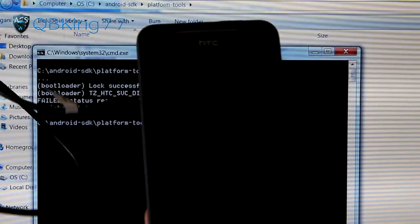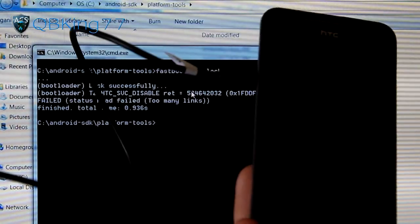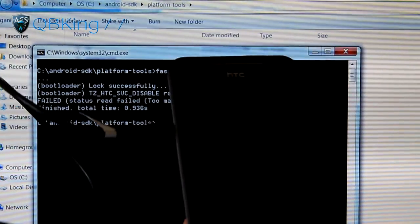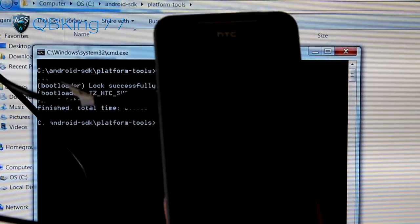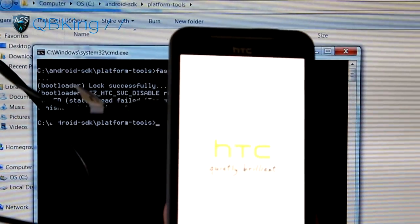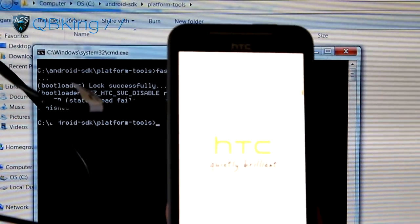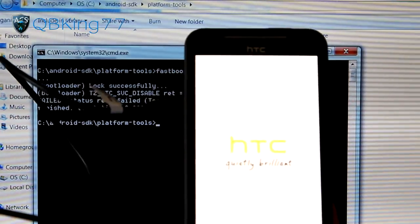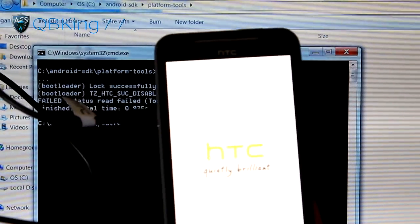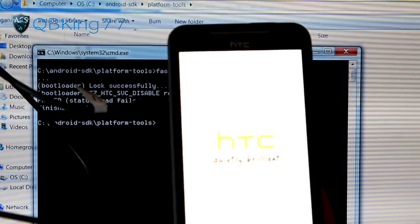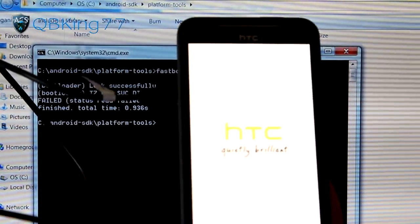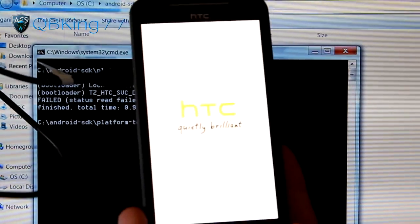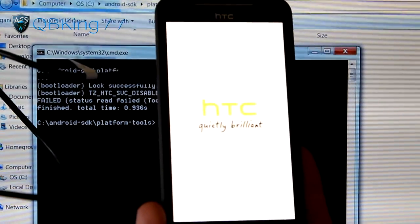Looks like it's going to reboot my phone. It said finish, total time less than a second. Rebooting my phone - it should be fully locked now. It should say relocked up at the top of my bootloader along with tampered, because I'm still rooted. I'm going to let this boot up, and I'll be back.